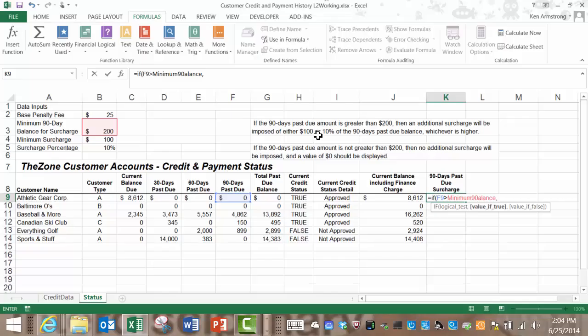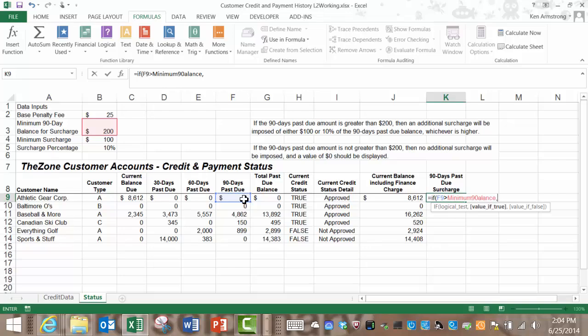10% of the 90 day past due balance whichever is greater. This is where we'll embed or nest a function here that picks the higher of these two amounts the $100 or 10% of the past due balance.